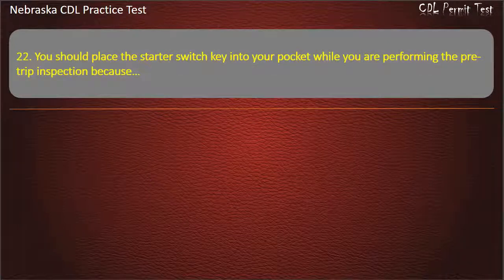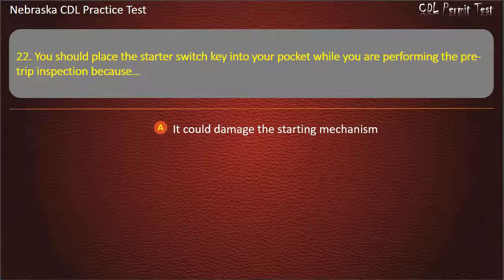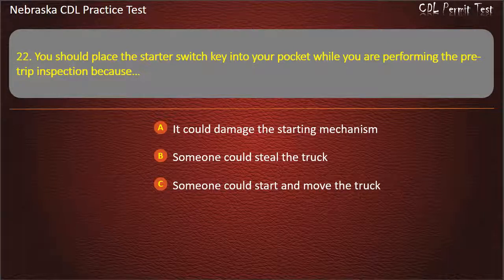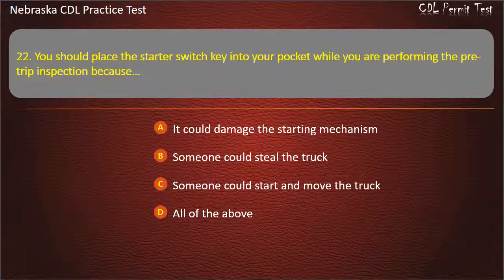Question 22. You should place the starter switch key into your pocket while you are performing the pre-trip inspection because: it could damage the starting mechanism, someone could steal the truck, someone could start and move the truck, all of the above. Answer: Someone could start and move the truck.